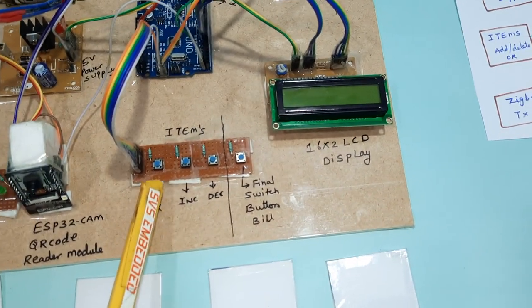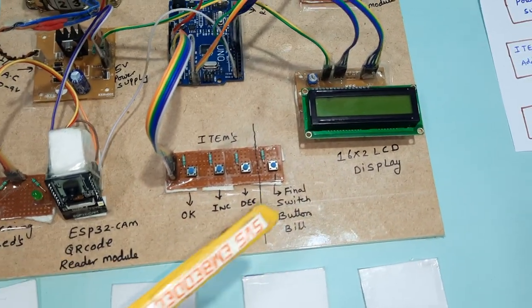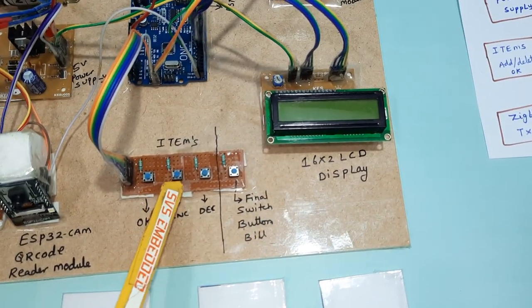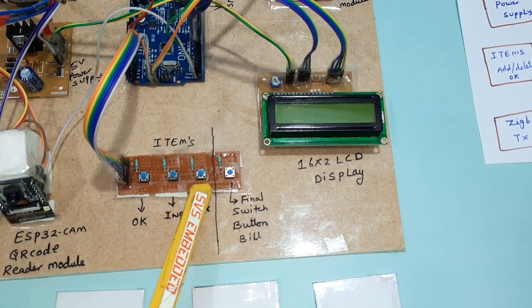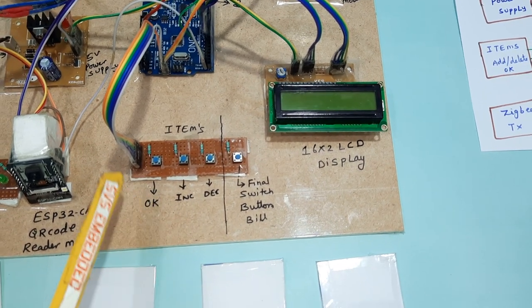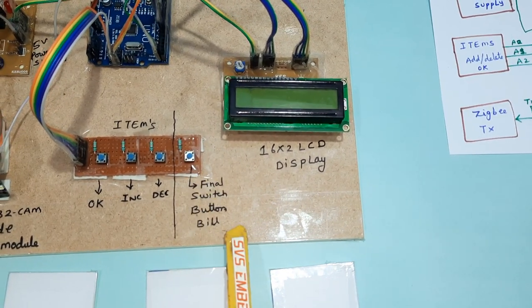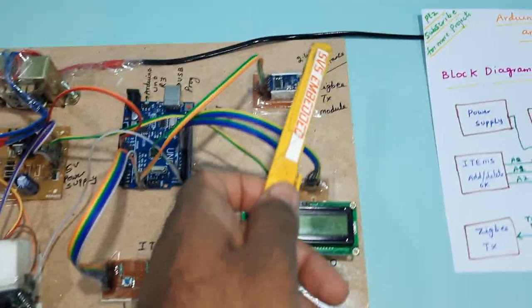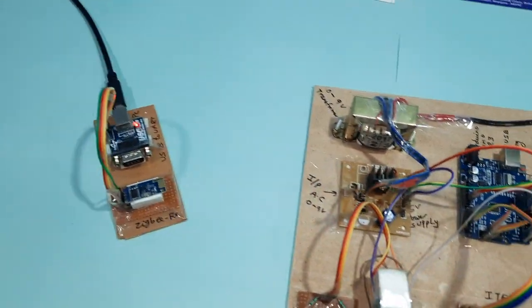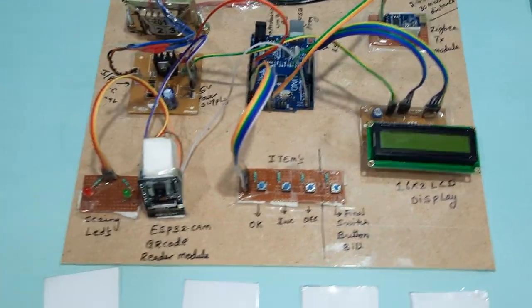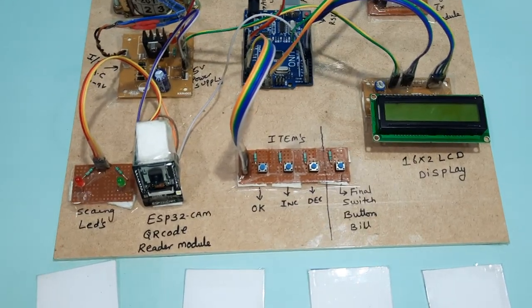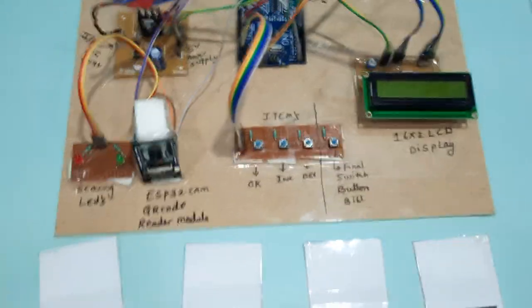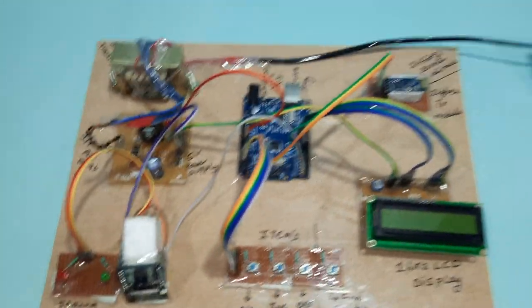The 16x2 LCD display shows when you scan the card and asks for items. There's an increment button, decrement button, OK button. The final switch button, when pressed, sends the data to Zigbee for display on Flash Magic software. Now I'm going to start the power supply.